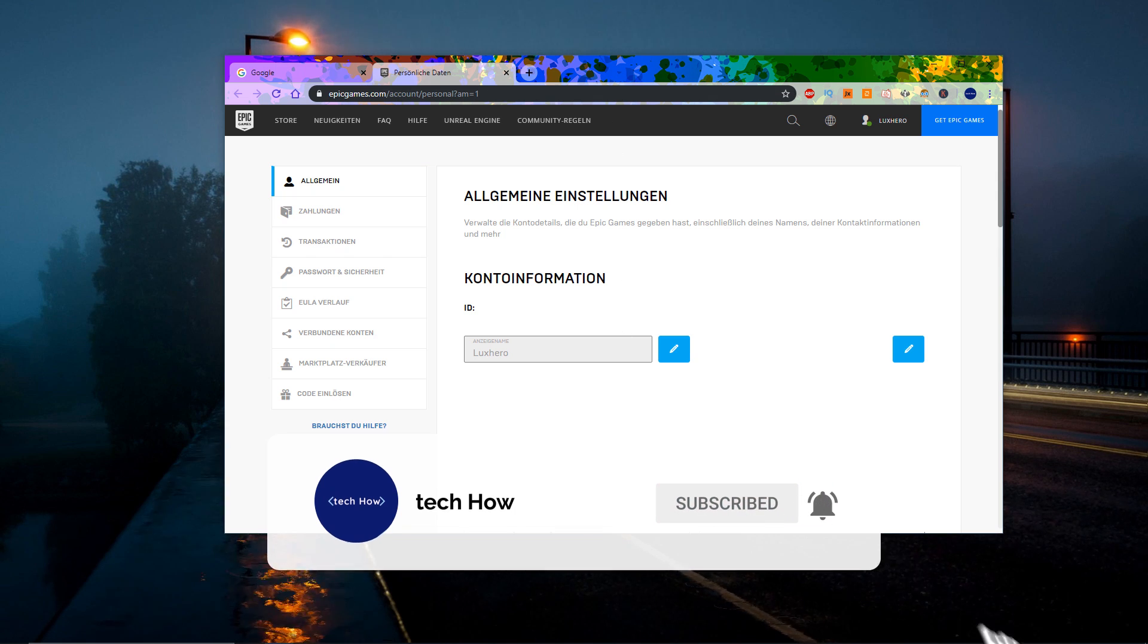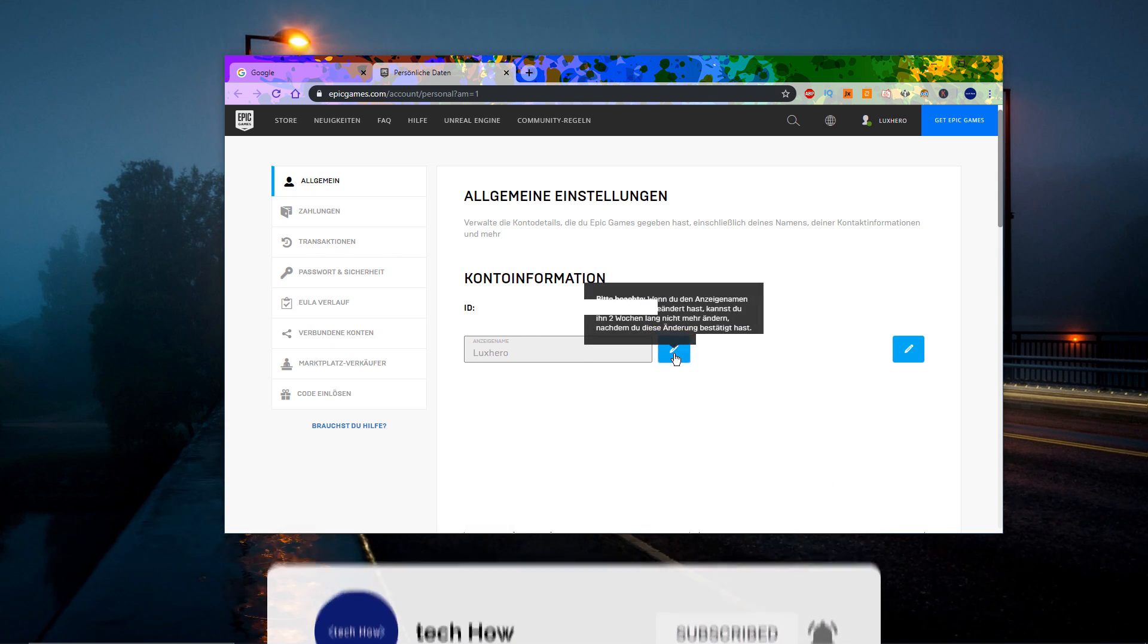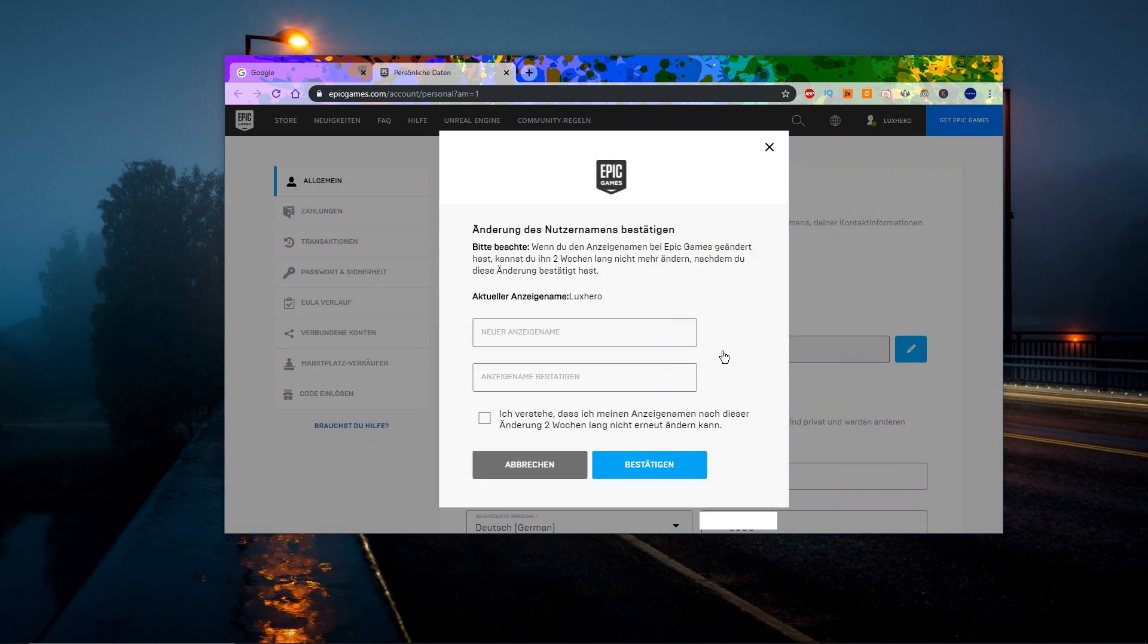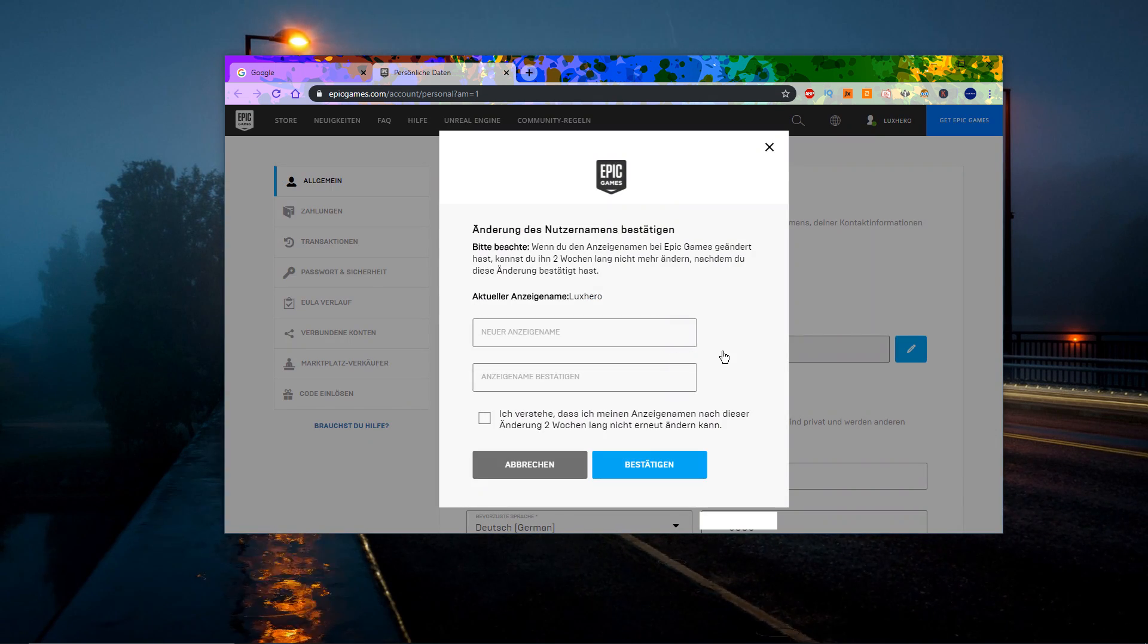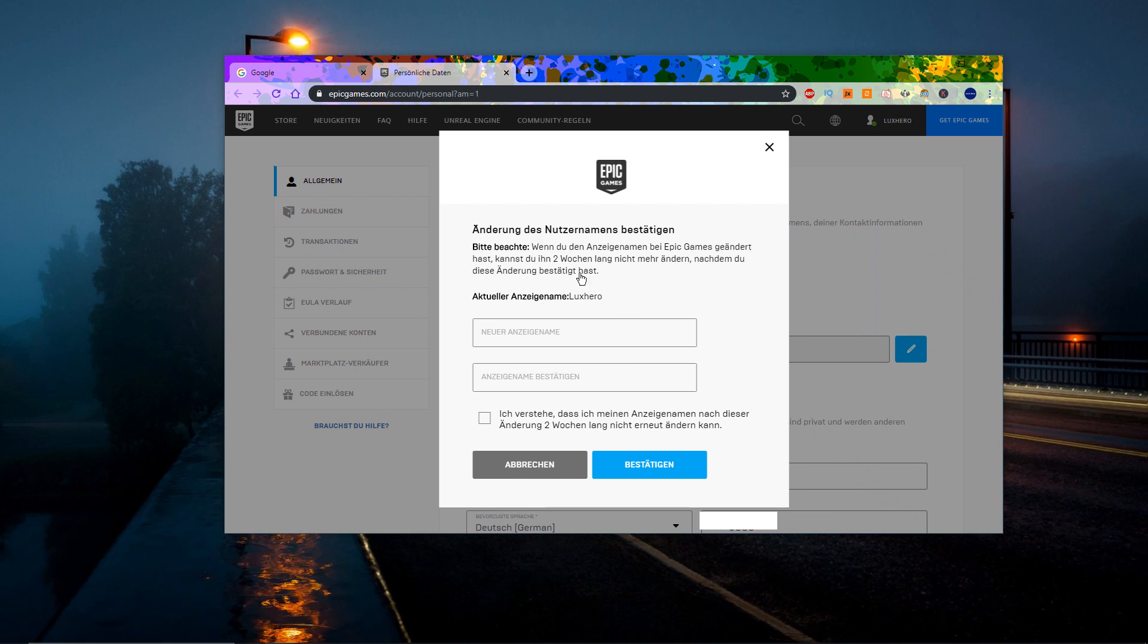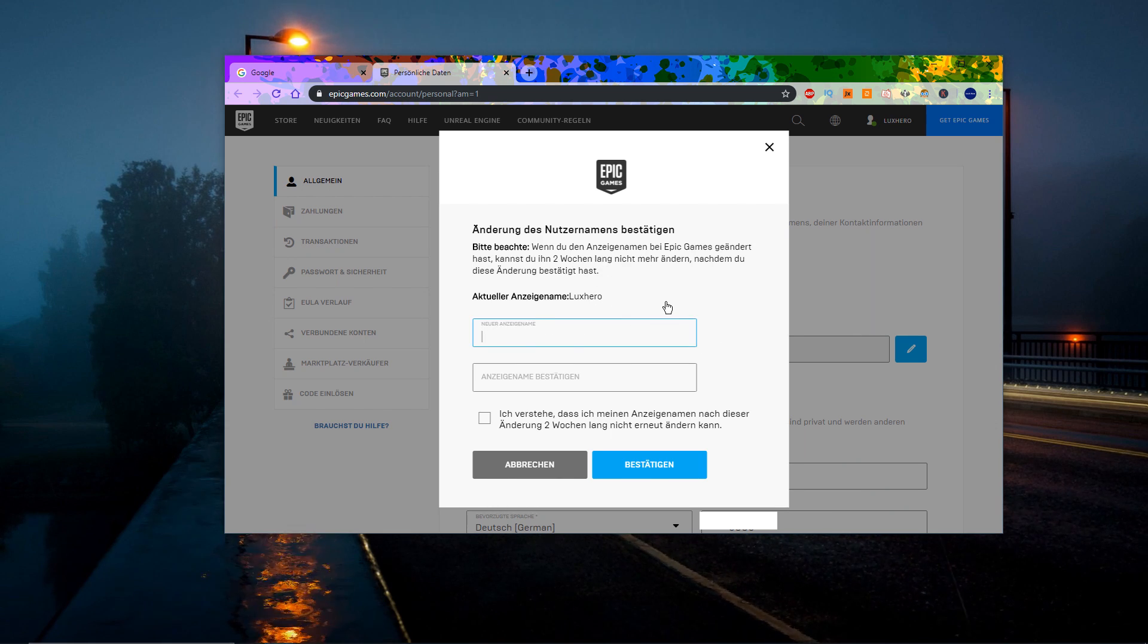To change your display name, click on this pen icon, which will trigger this pop-up and informs you that you will not be able to change your display name for two weeks if you change it now.